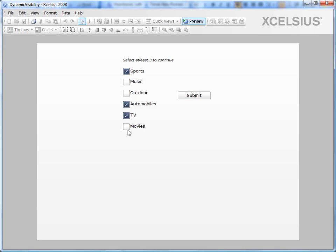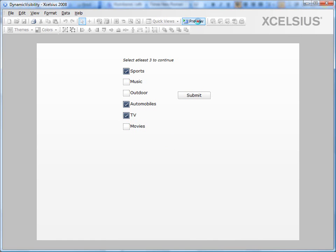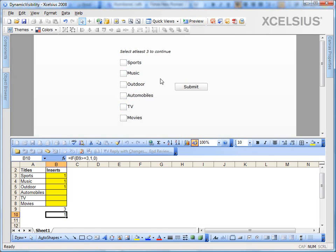So what happens if I select four? It still remains. But if I change back to two, it disappears. So you need to select at least three to continue. This is how you can use dynamic visibility in various scenarios wherever the requirement demands.